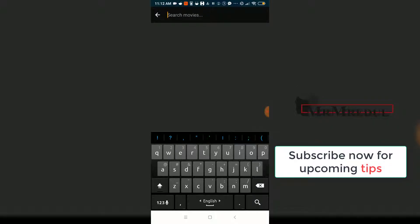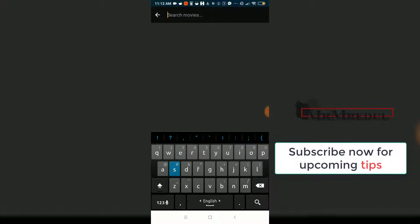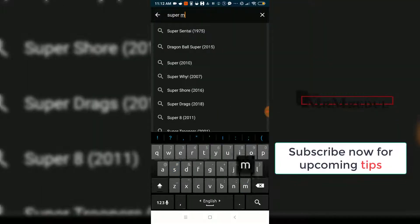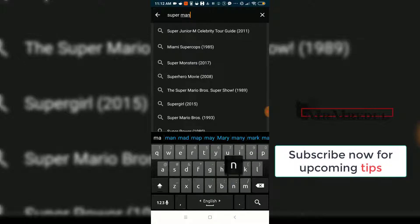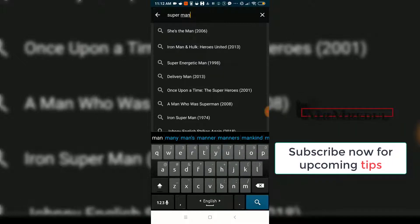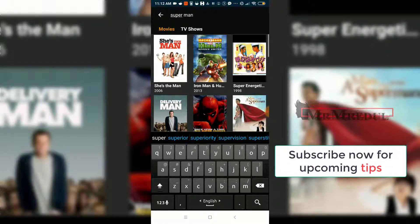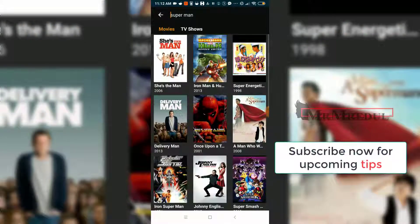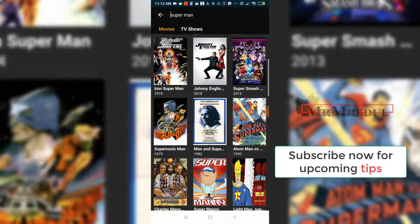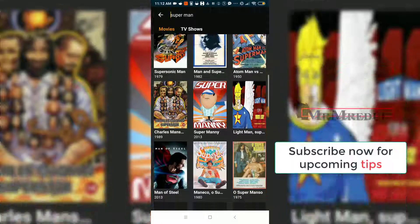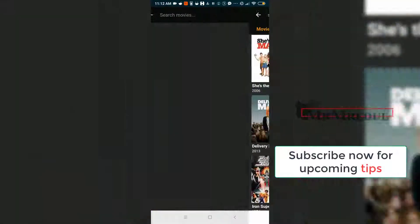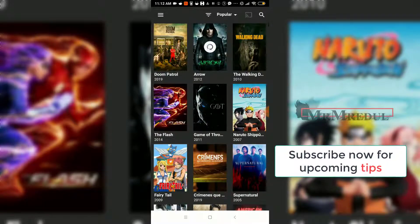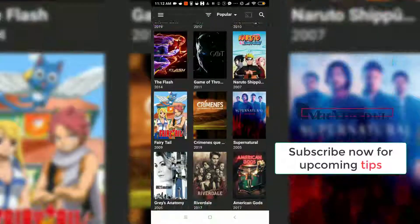Suppose I am searching for a Superman movie — you will see Superman results. Here you also see Hulk and Iron Man. So there is a list of all popular movies and TV shows available.